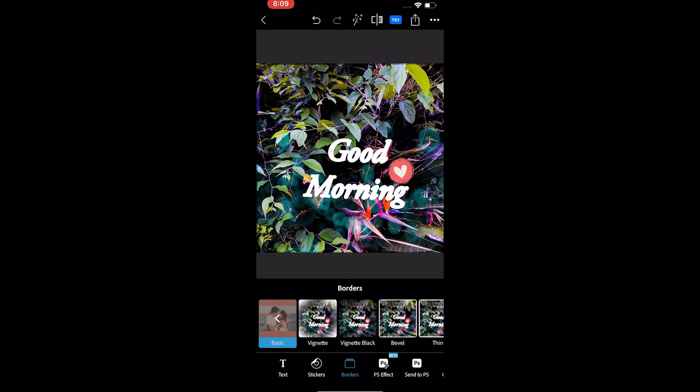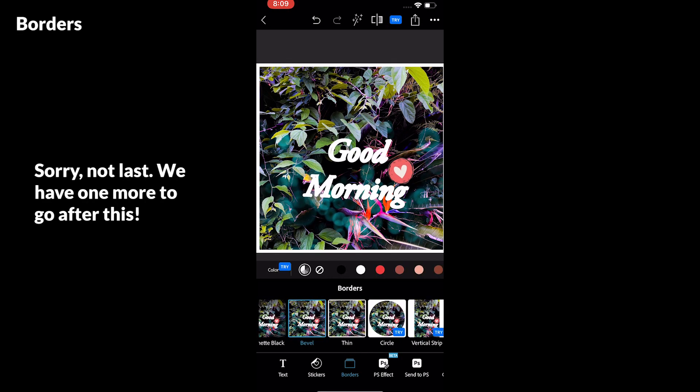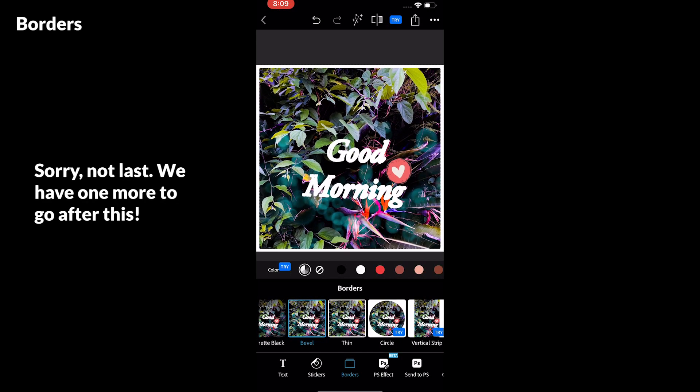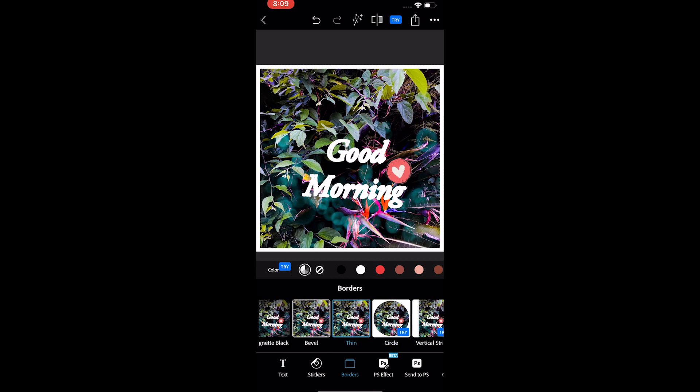The last tool we have is the borders tool. You can add different kinds of frames to the photo. Frames don't come with the slider, so you can't adjust the thickness.